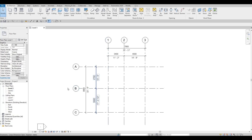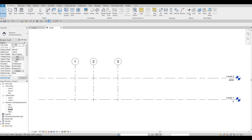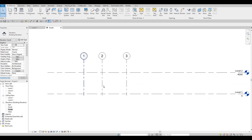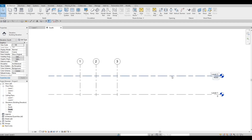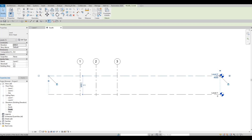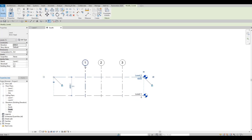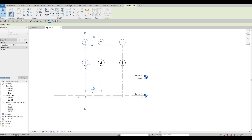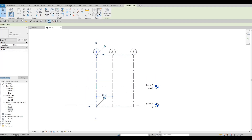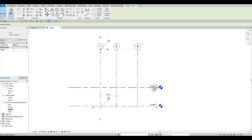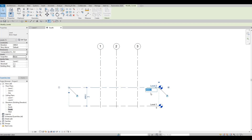Next is our levels. Note that the Level tool is grayed out — you need to go to the South Elevation (or any elevation view) for it to be clickable. In the elevation, click on the level head and move it slightly to the left. The default spacing from Level 1 to Level 2 is 4000mm. Click on that number and change it to 3200.